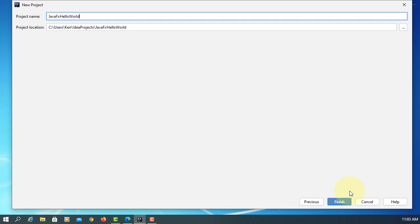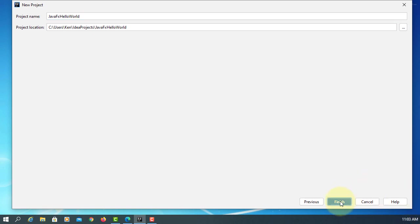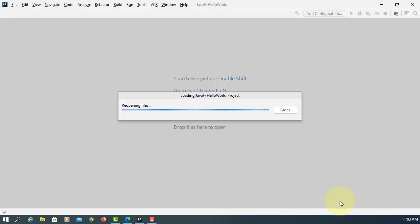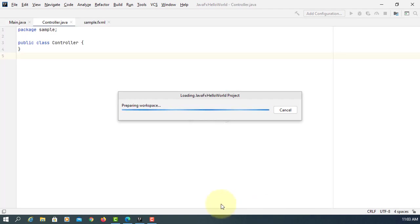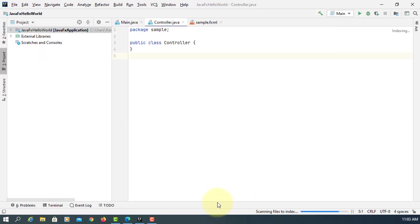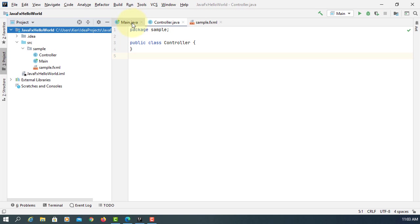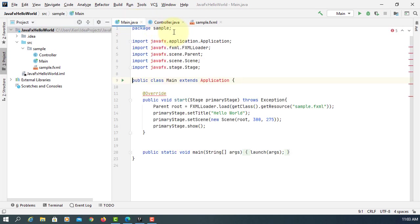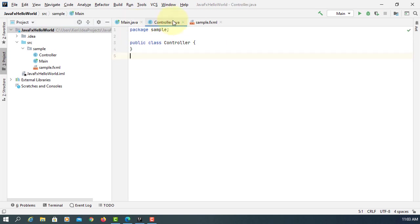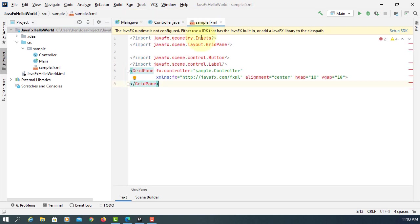Let's create a project called JavaFX Hello World. In this demonstration I'm using JavaFX 15 and JDK 15, SceneBuilder 11.0.0.